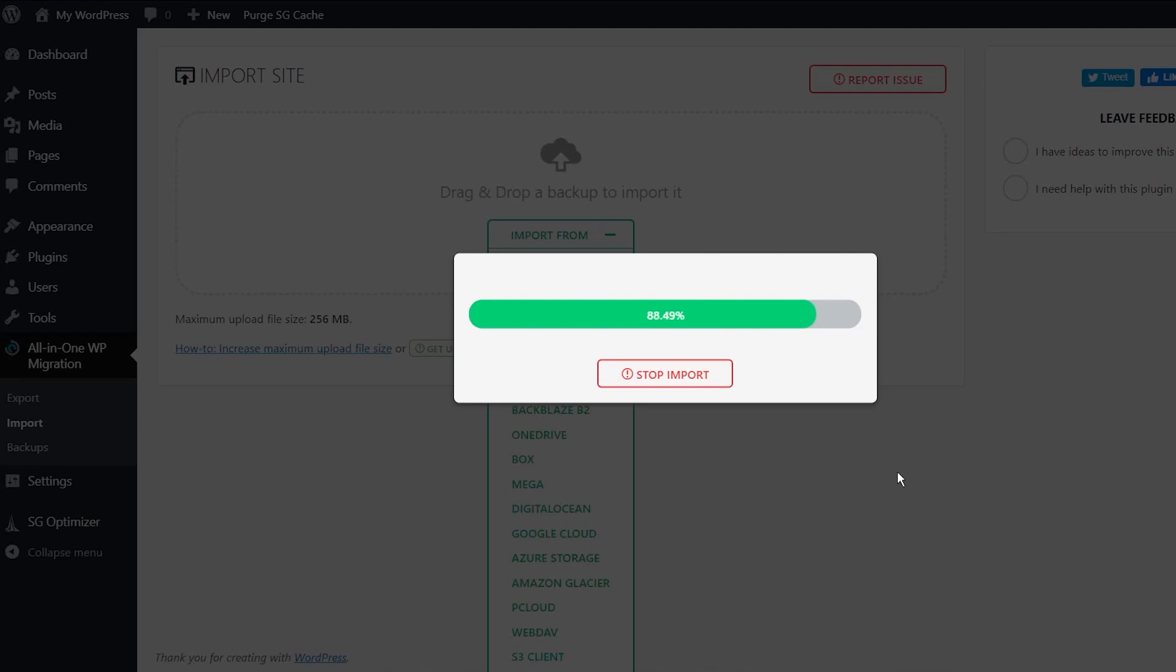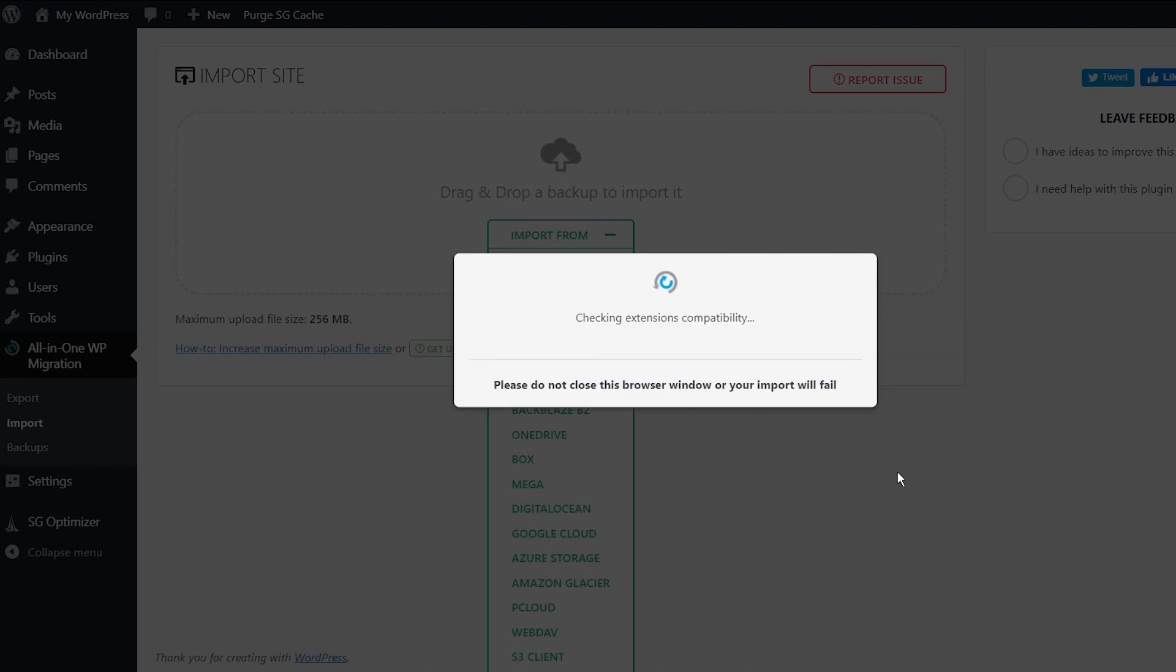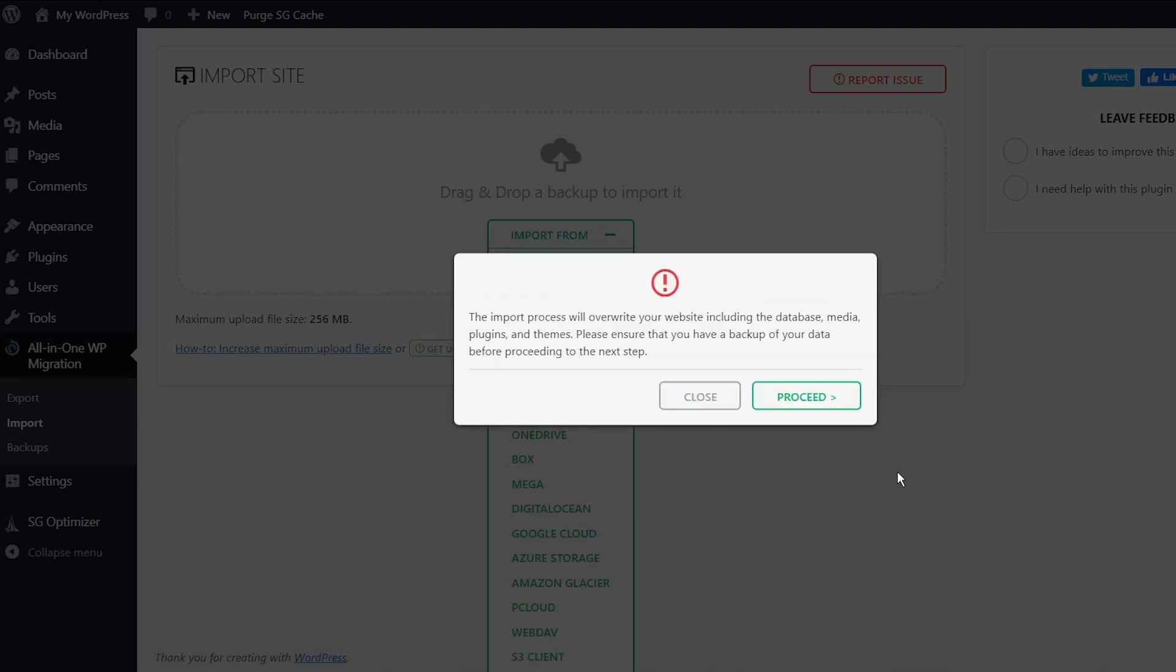Here we go, 90% and it's all done. So it gives you a warning here. The import process will overwrite your current website, including the data, database, media, plugins and themes. And that's fine. This website is completely new from scratch. We're going to press proceed.